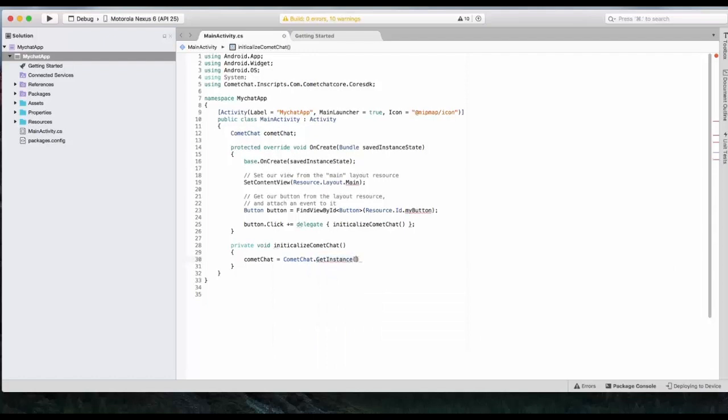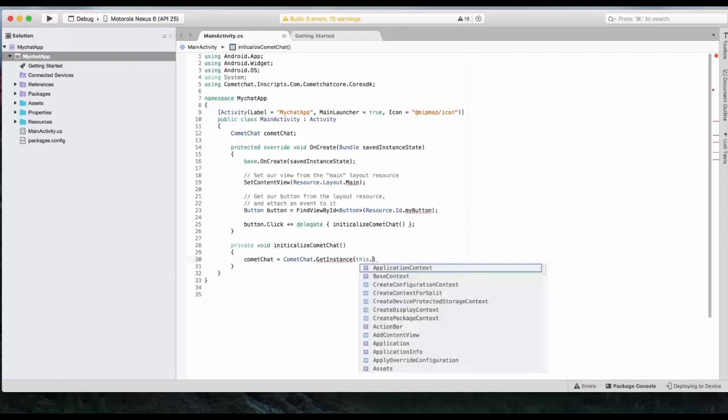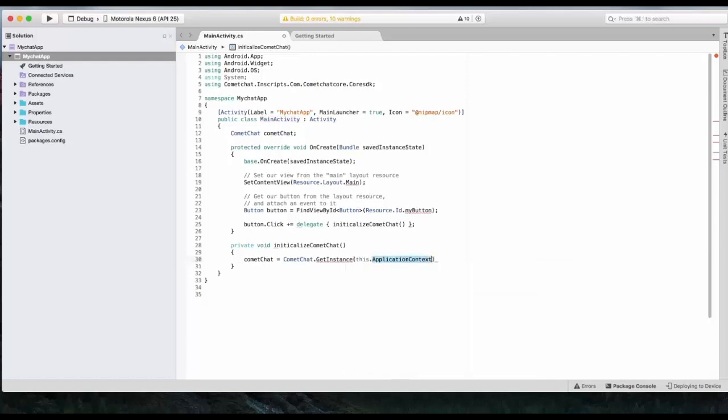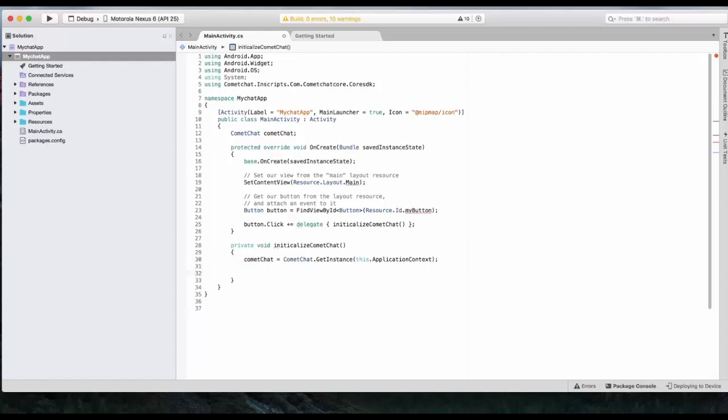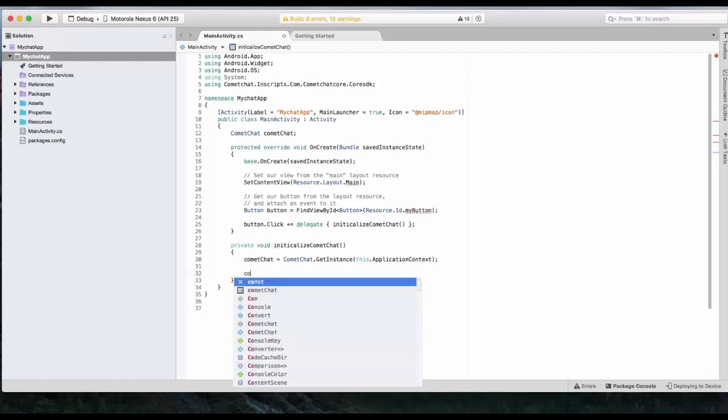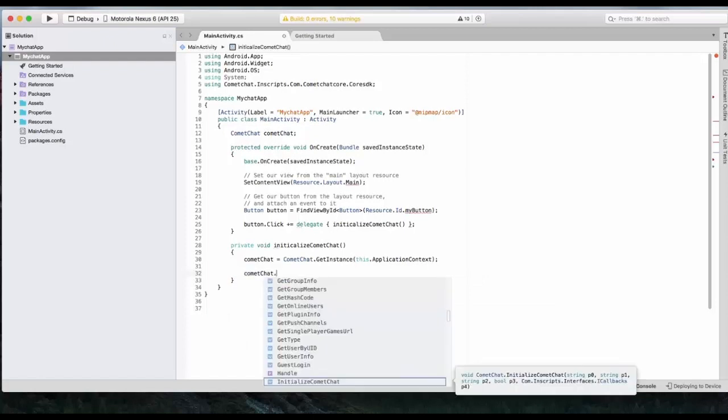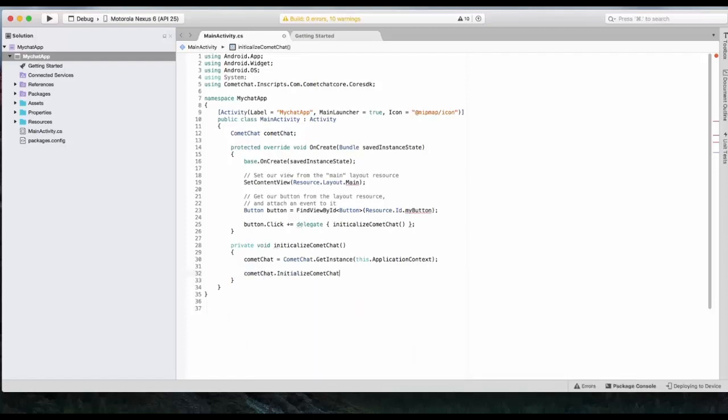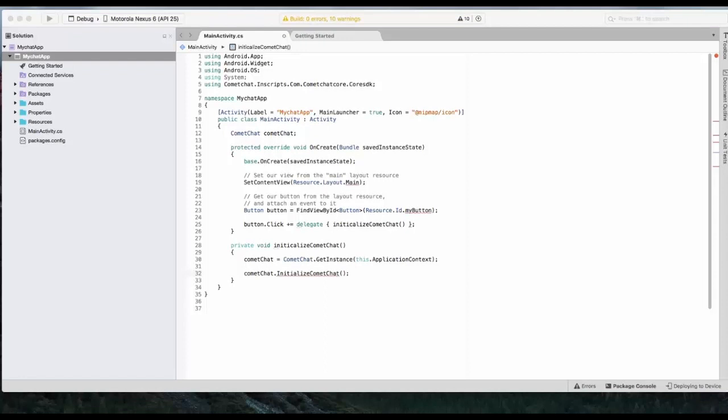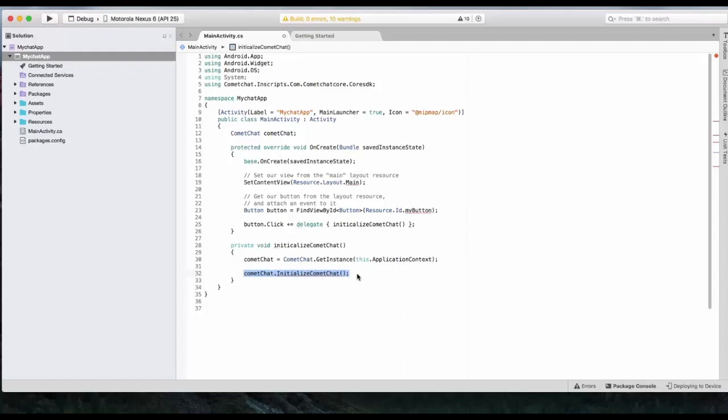And we will pass this dot application context inside. So now we will need to initialize CometChat internally. For that, we will use CometChat dot Initialize method. For that, we will create a variable for CometChat. So the proper code for this is... Which parameter is this?